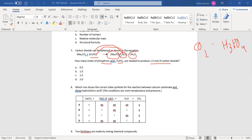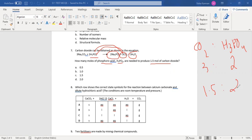Let's look at the equation first, then look at the moles given in the equation. In the equation, carbon dioxide is 3 moles and phosphoric acid is 2 moles. If carbon dioxide is 1.5 moles, how many moles of phosphoric acid are needed? So: 2 multiplied by 1.5 divided by 3 gives the answer 1.